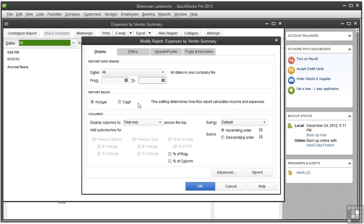The report basis determines how QuickBooks calculates income and expenses on the report. You would choose cash to base calculations on the date the cash is exchanged, and choose accrual to base income calculations on the date you invoiced a customer and expense calculations on the date you entered a bill.